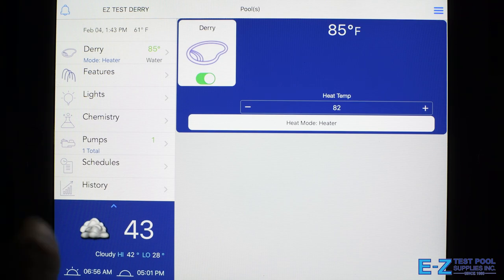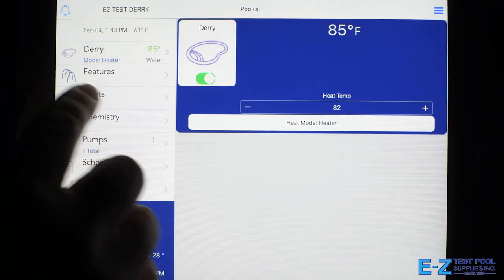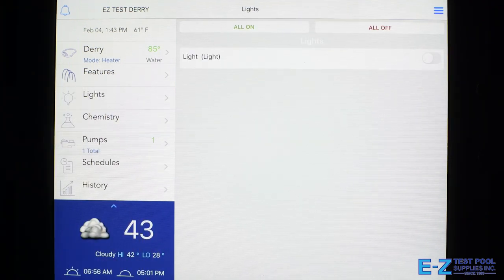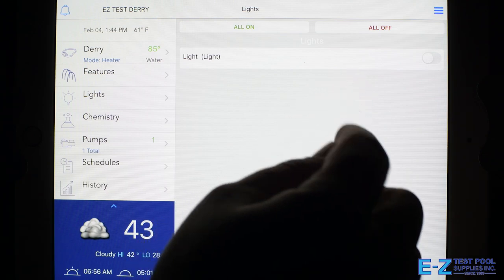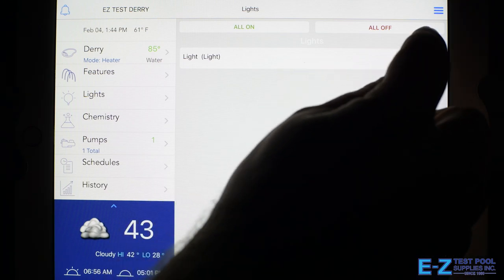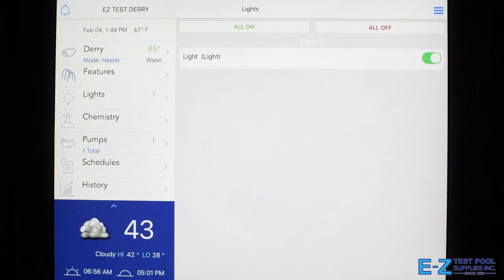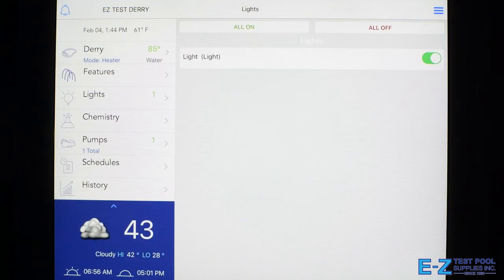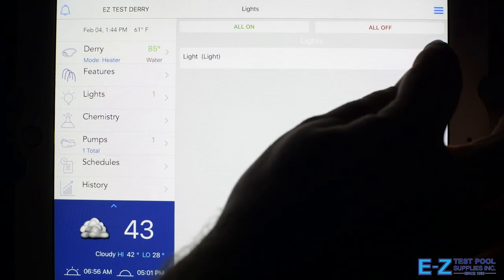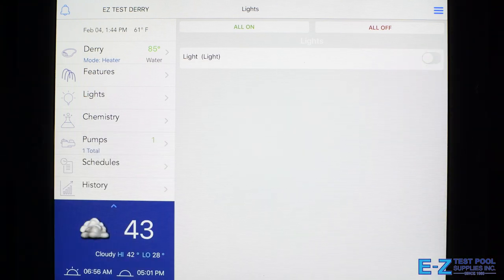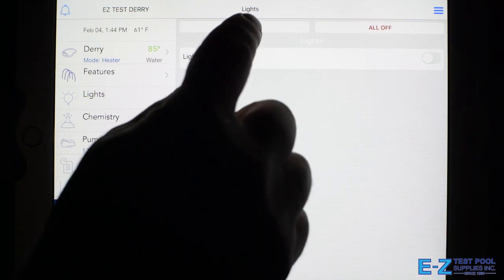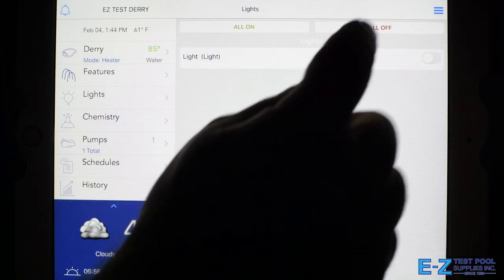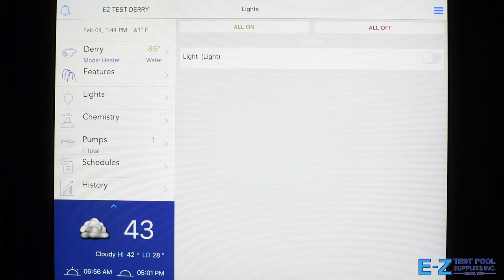The next feature we'll talk about is our lights feature here. To turn on your pool light, you just flip the switch to turn it on. If you have multiple lights, you can hit all on or all off.